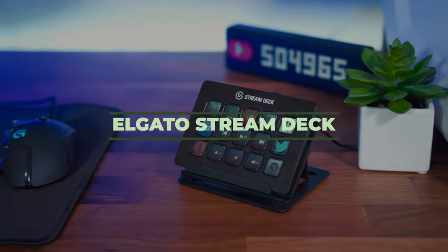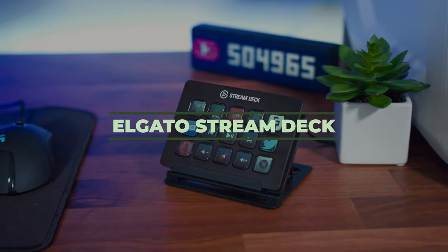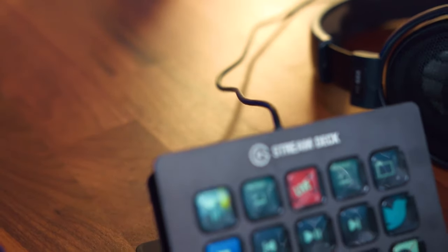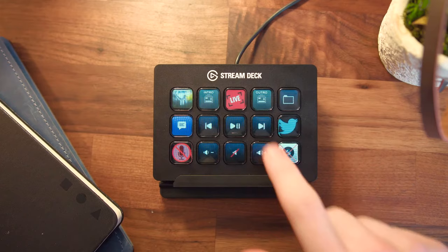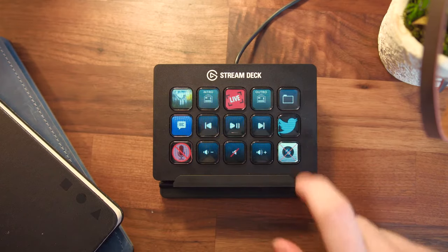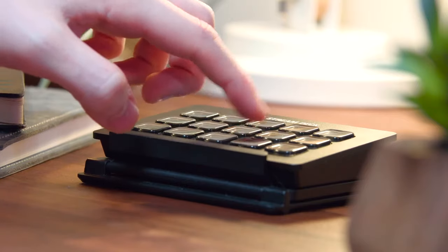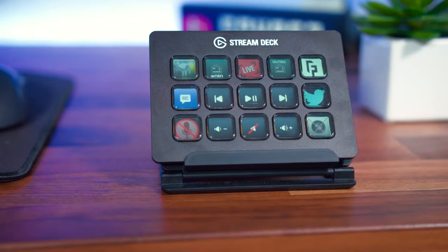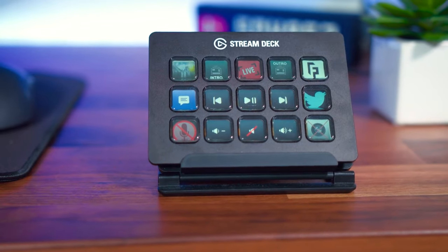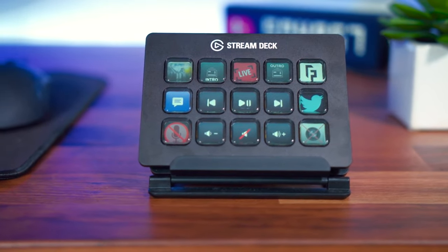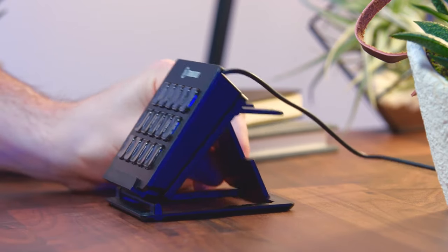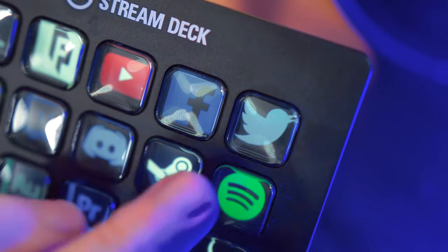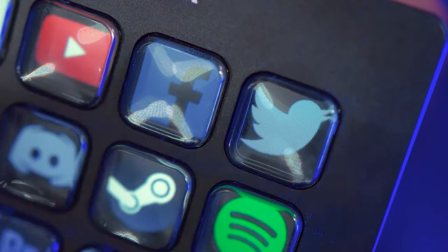Number 2, Elgato Stream Deck. If you are new to the world of streaming and broadcasting, but you want to start doing content, then this little device will make things easier for you. When you start streaming, you obviously need a microphone and a camera so people can see you and hear you. But do you actually need this stream deck? The answer is yes.